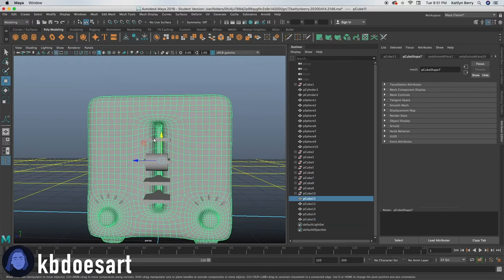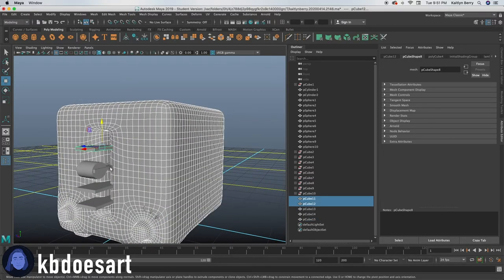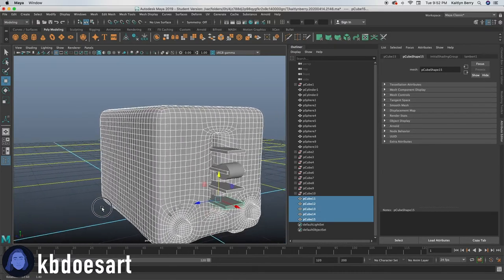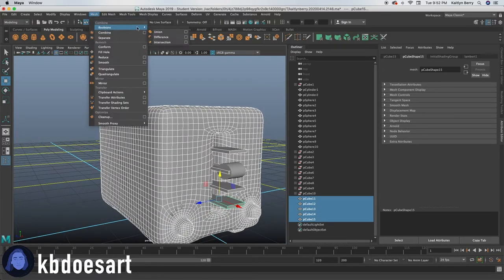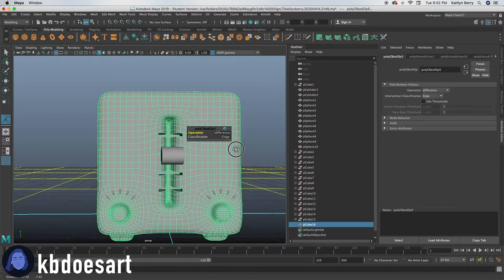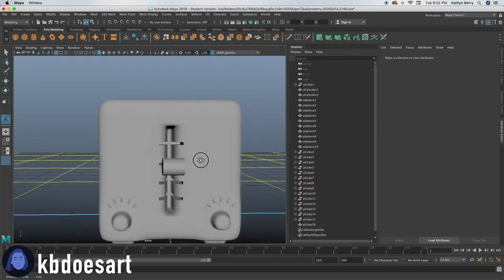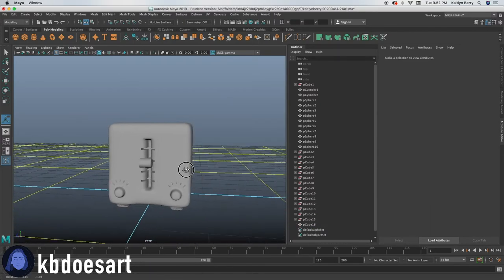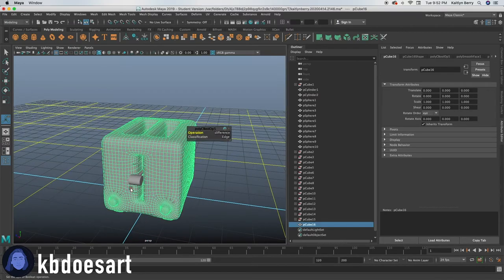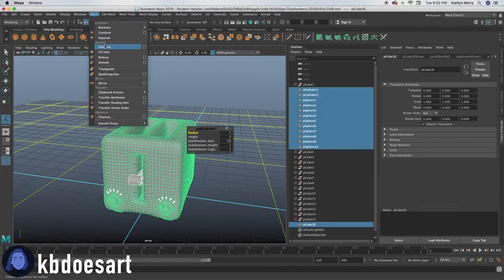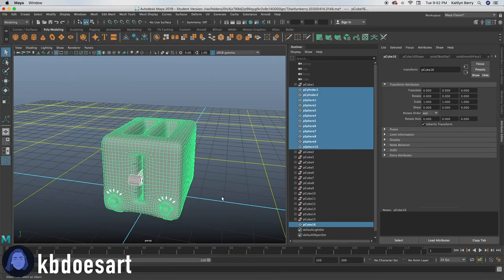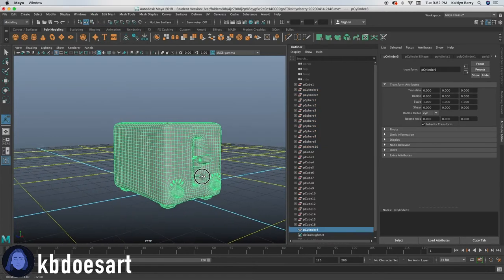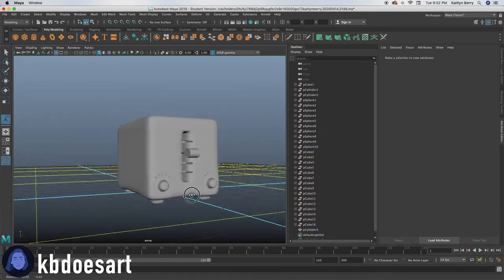Now you're going to select the toaster, select the chair, then select each cube. And then you're going to do mesh Booleans difference. So it should just make some little cuts into our mesh like that. Next thing you can do is you can select all of these objects and then do mesh combined so that they're all one. And then that's basically our toaster.